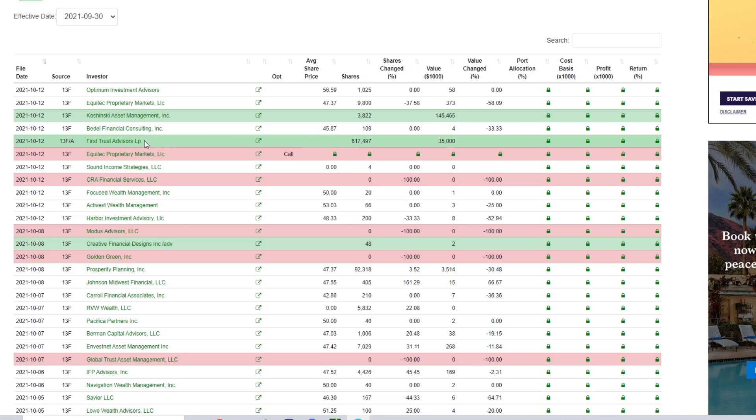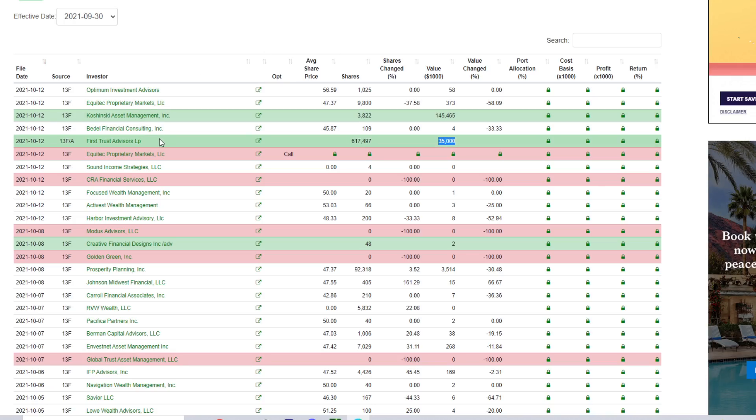But the big one, the real big one, is First Trust Advisors LP: 617,497 shares of AMC valued at around $35 million dollars. So for whatever reason, First Trust Advisors LP decided to drop a bag, $35 million worth of AMC, even with AMC not being at the cheapest price it's been at. They are buying AMC for a reason.